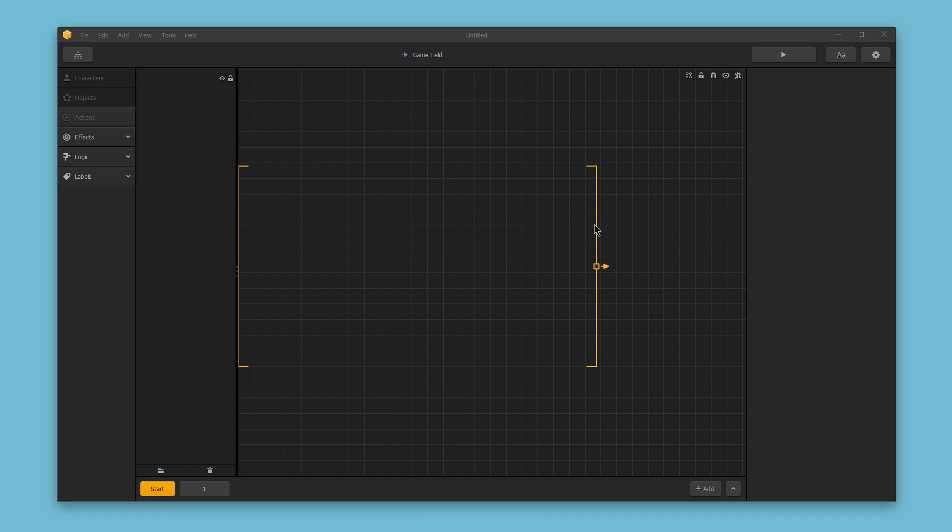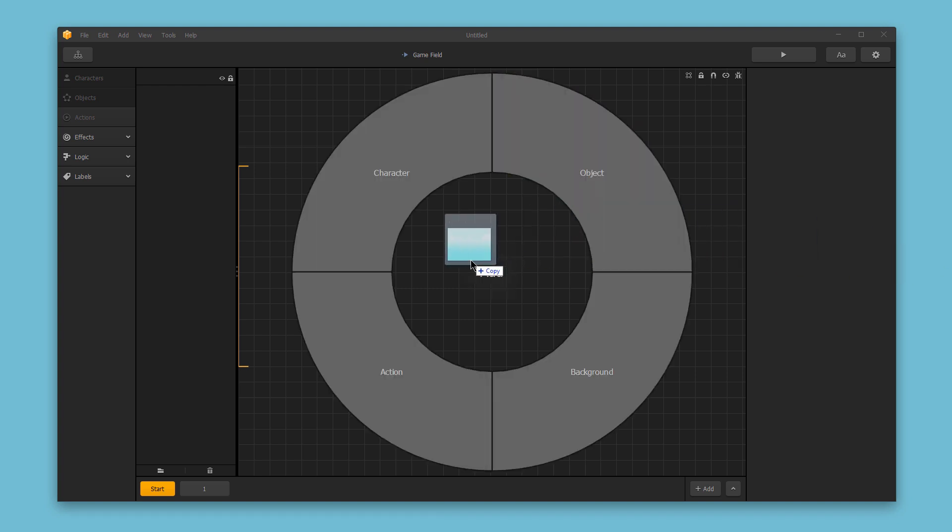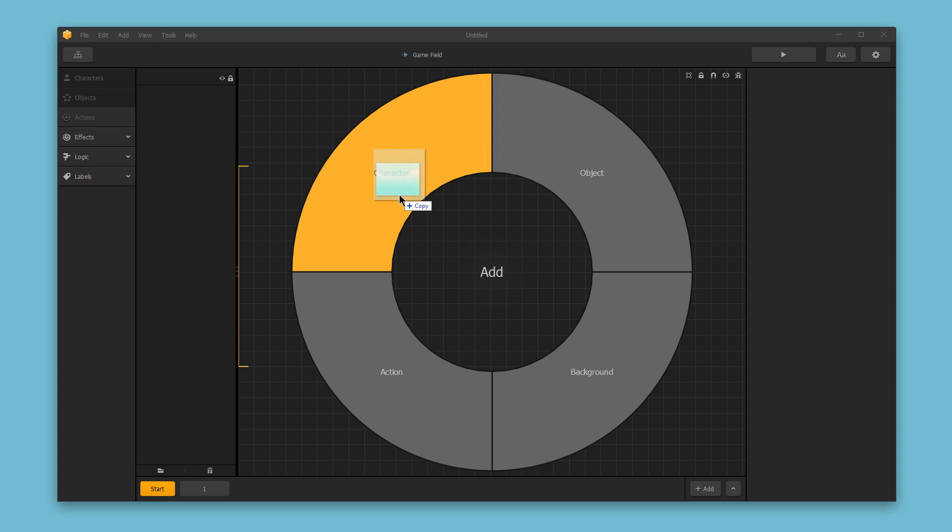Let me show you. Here I've got a new game build, and I haven't added any assets, so I'm going to start by adding a background image. I'll select the image from my desktop, drag it over into BuildBox, and as I do that, you'll notice this drop wheel appears, and I can choose to set this as a character, an object, a background, or an action.